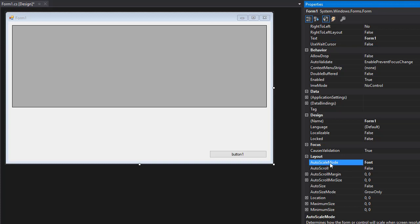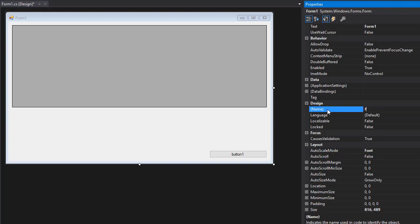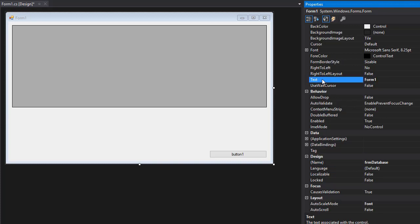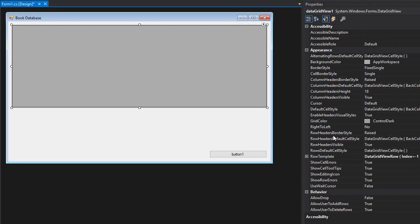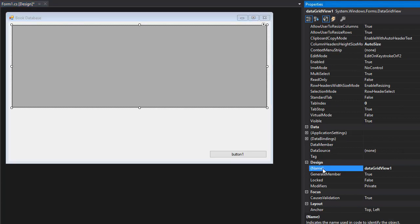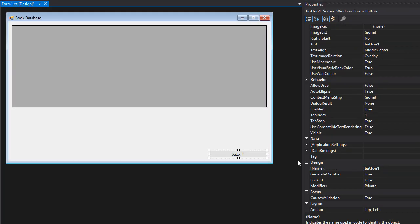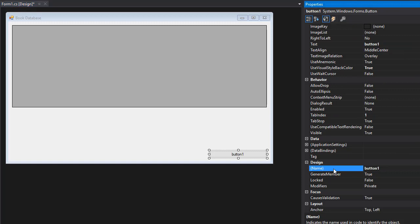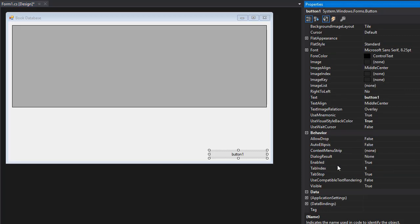So let's do the properties quickly. On the form, I'm going to name it frm_database, and for the text 'Book Database'. The grid view, I'll simply call it grd_books. And the button, I'll call btn_all_records, and for the text 'Show All Records'.